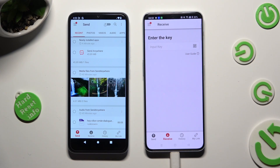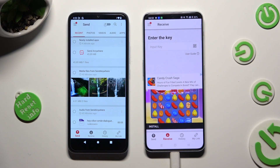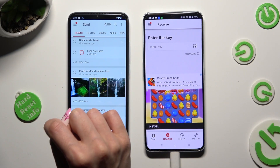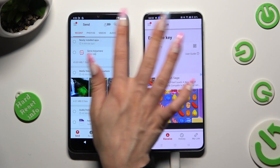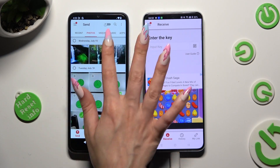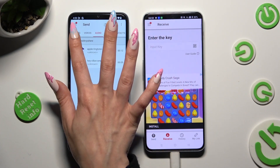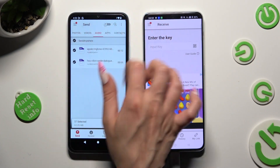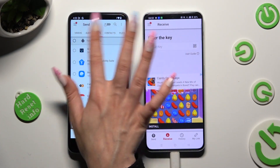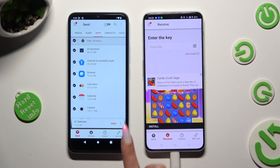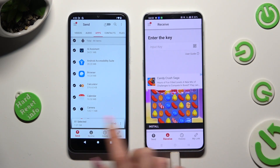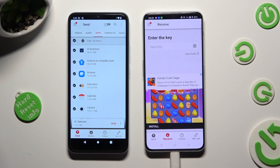Then go back to Xiaomi. Using all of those categories available at the top, you can choose all of the files that you wish to transfer. When you're finished, hit Send next to Selected at the bottom.